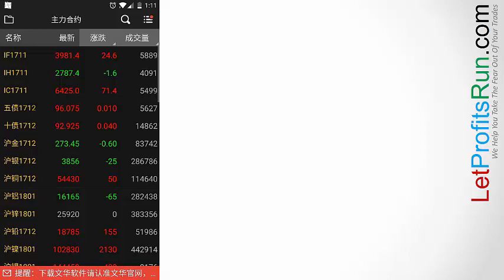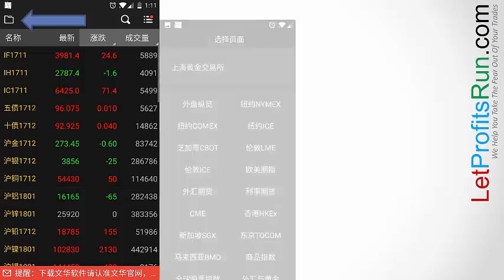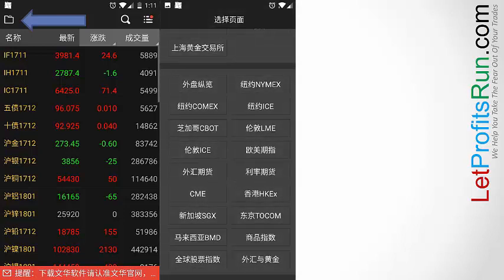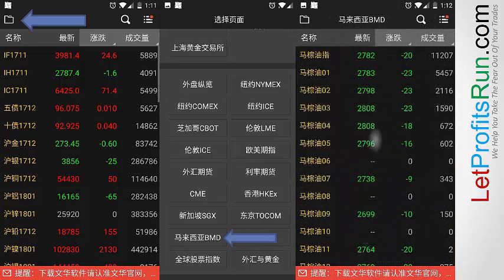This is the screen that you will see on your phone, and what you want to do is tap the folder icon right over here, so that brings up the list of exchanges that are supported by the Went For app. For the purpose of accessing the various contract months of the FCPO, you want to tap the BMD text right over here.